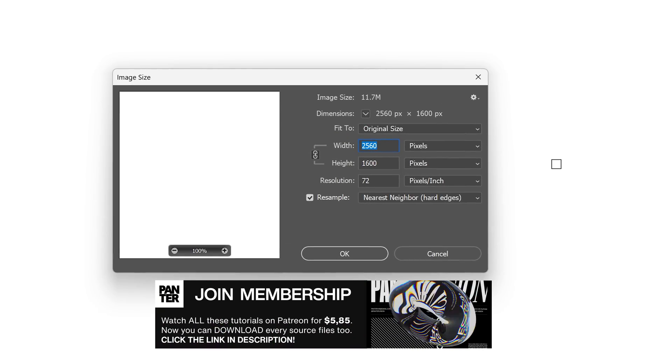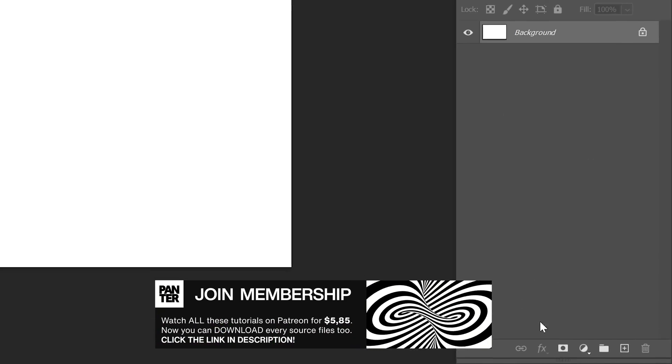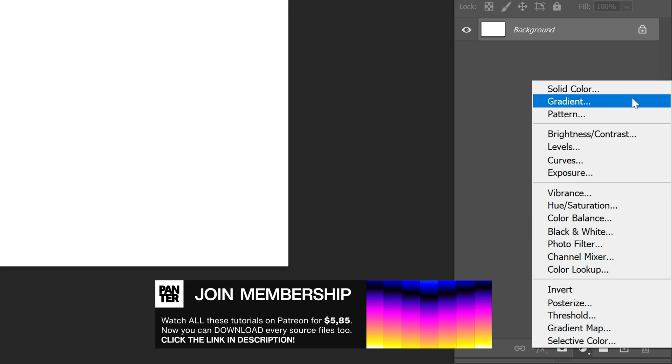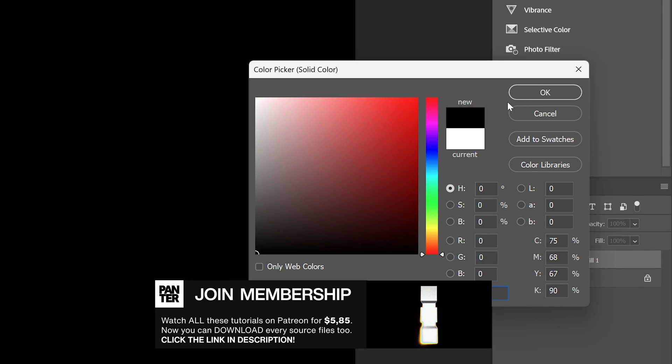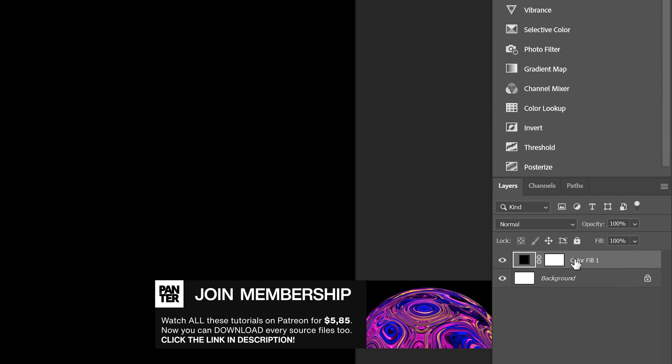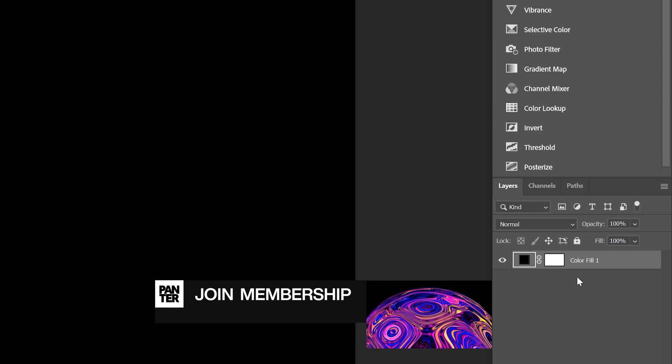So I'm going to roll with this artboard size, select the solid, solid color, make it black, click OK, delete the background.